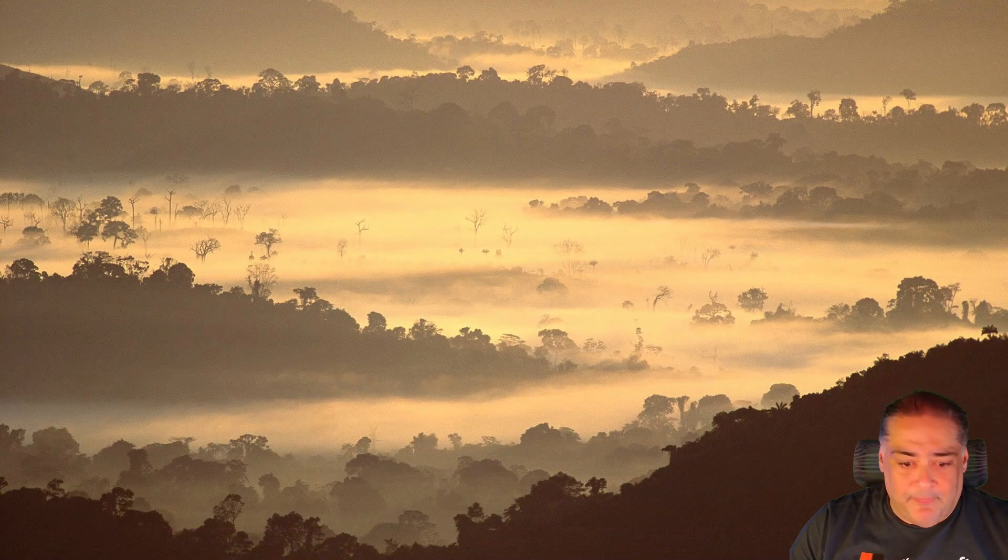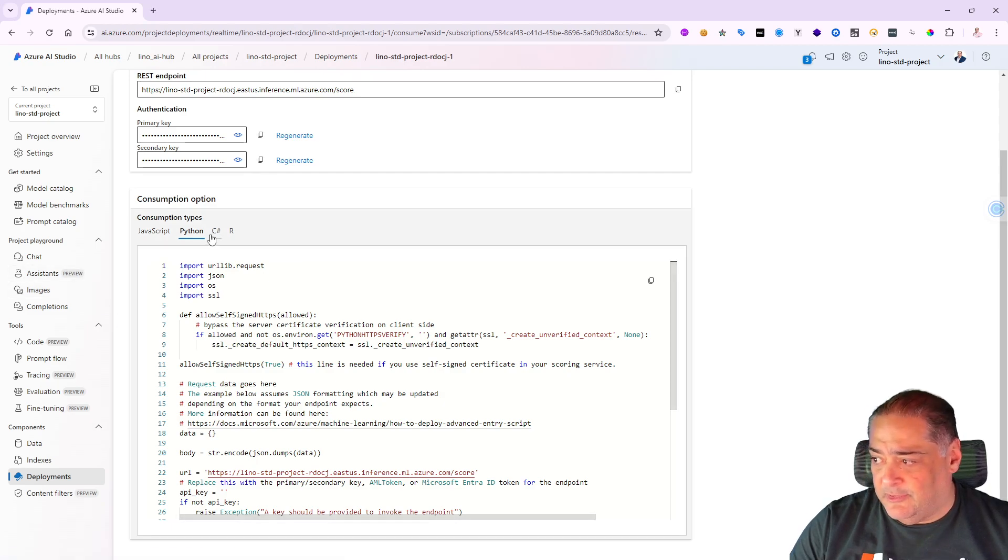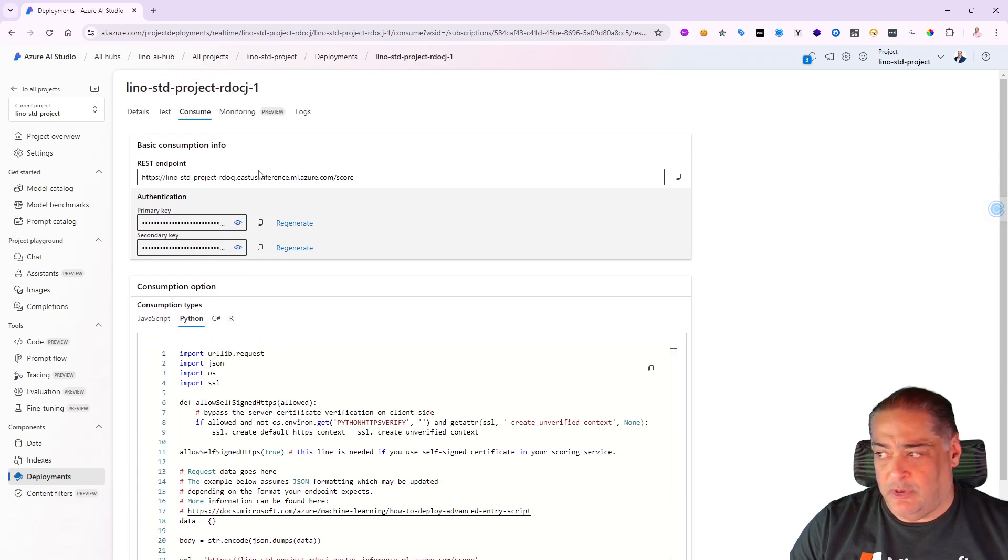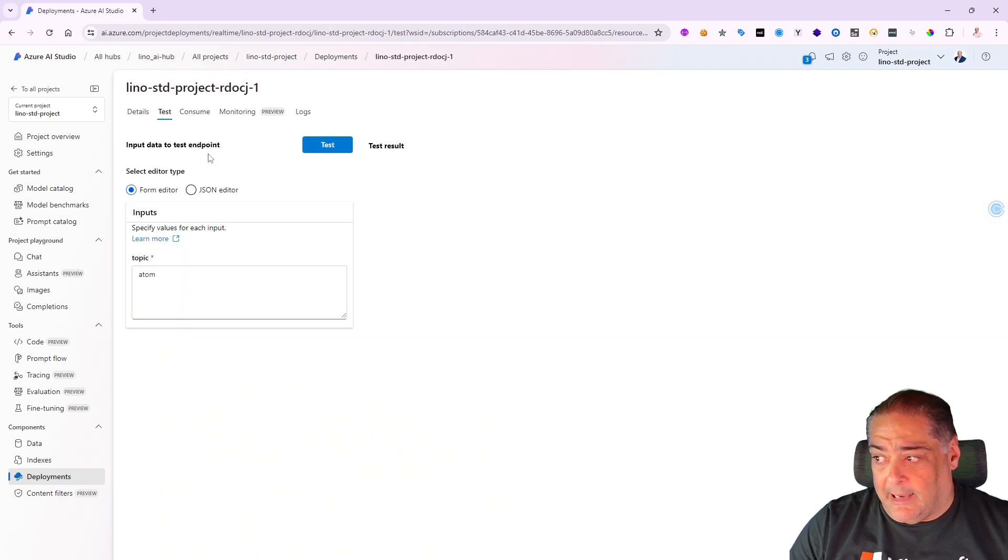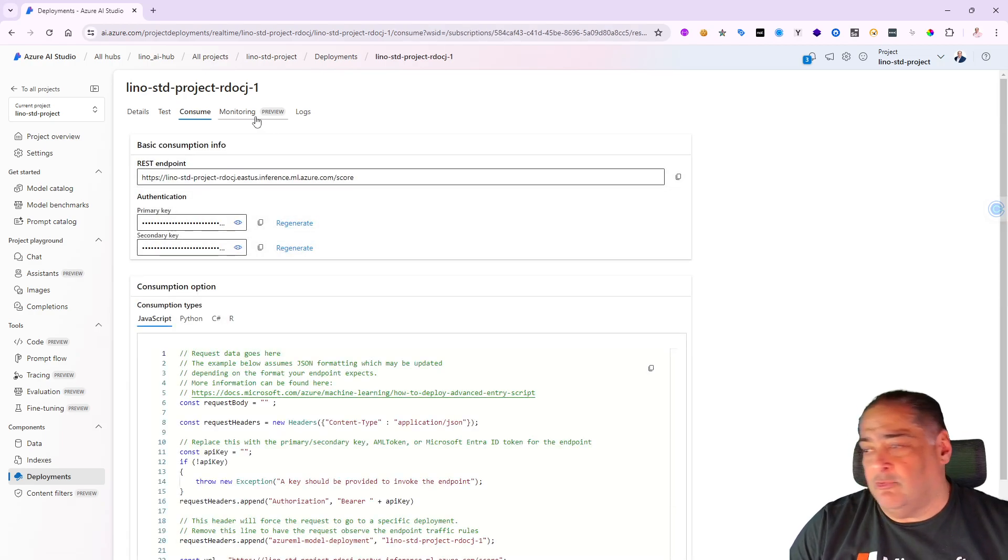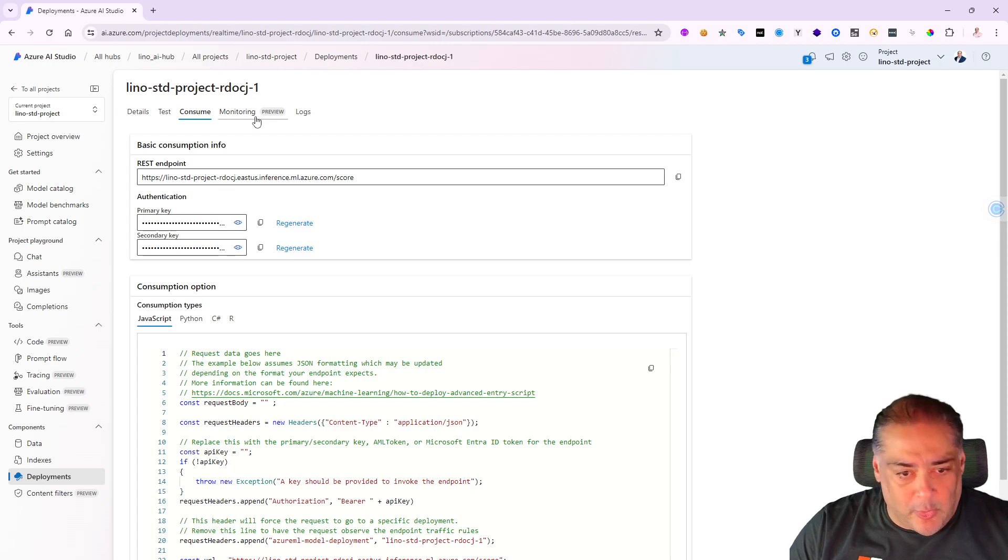So hopefully that gives you an idea. Of course, let me close all of that and bring back our code in here. So you can consume it in C#, in R, in JavaScript, however you'd like, just to make sure that you can get to it.